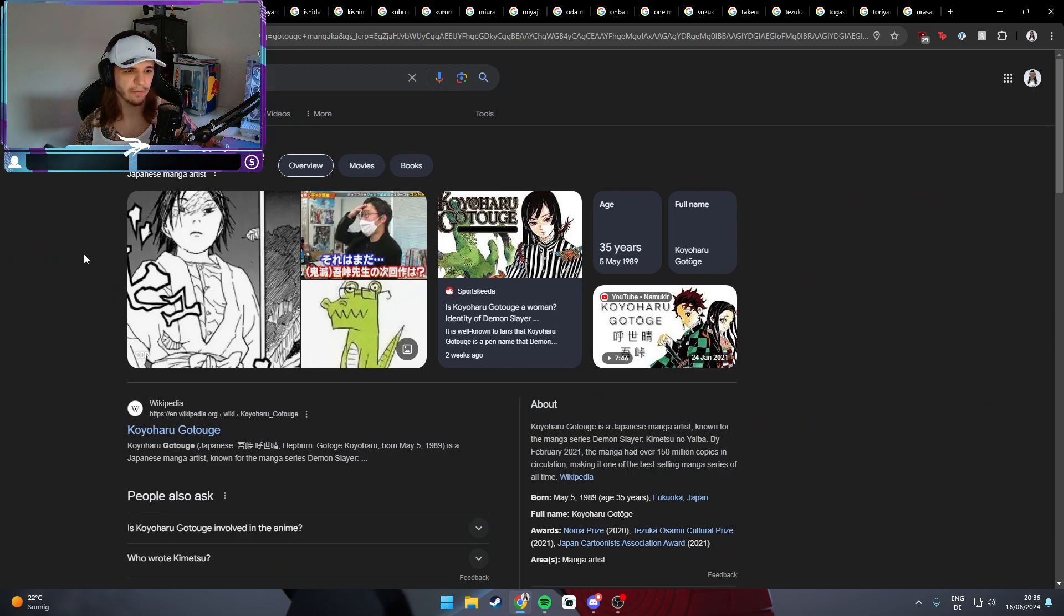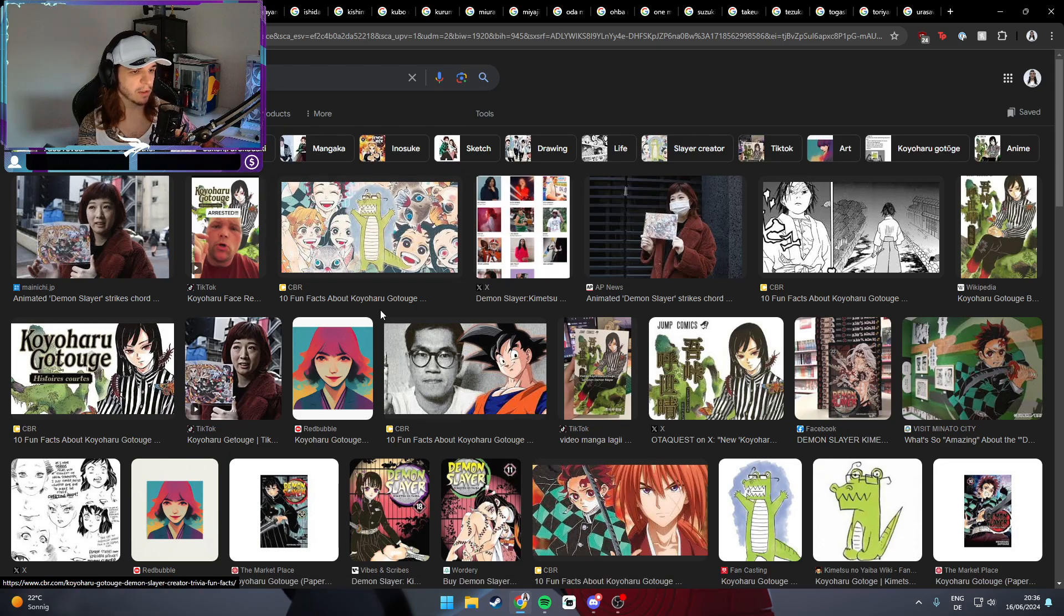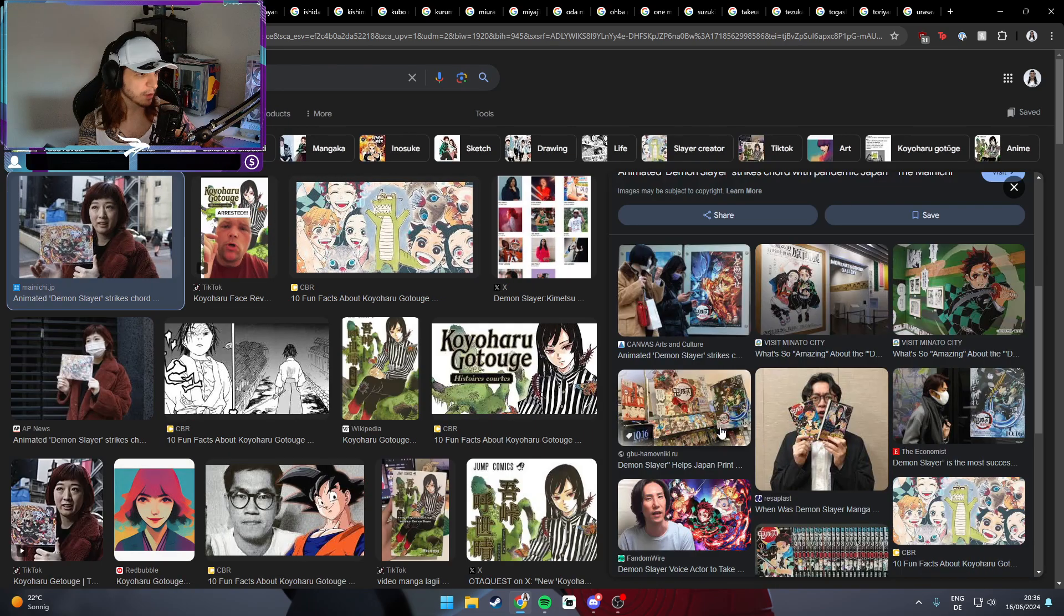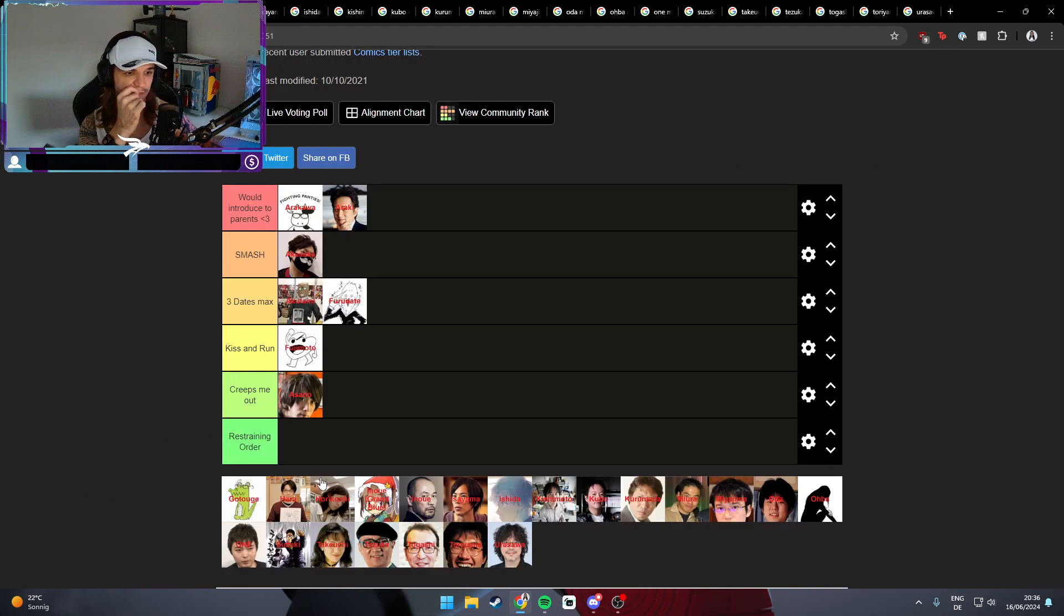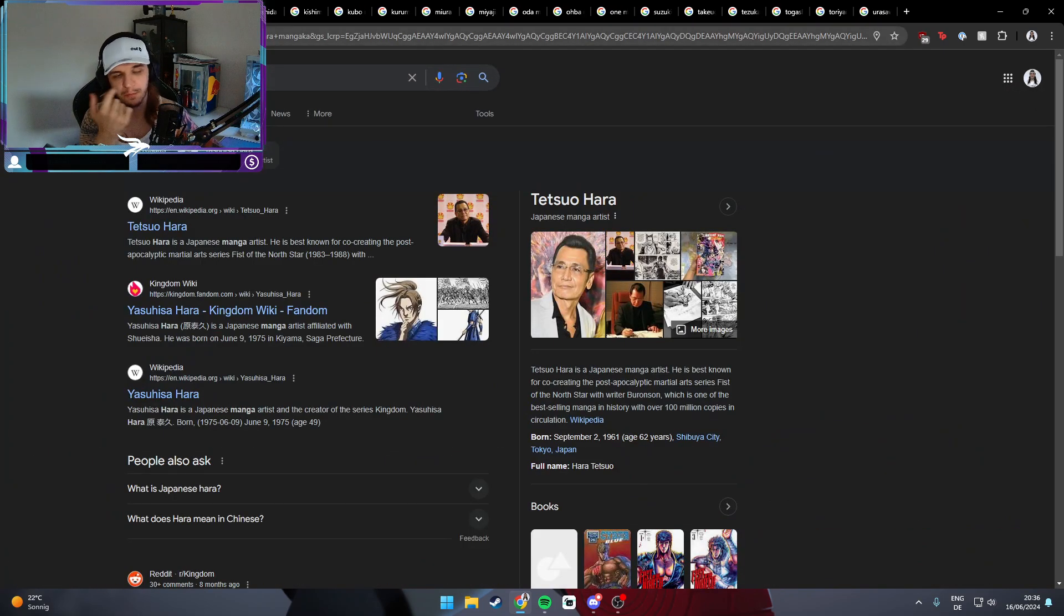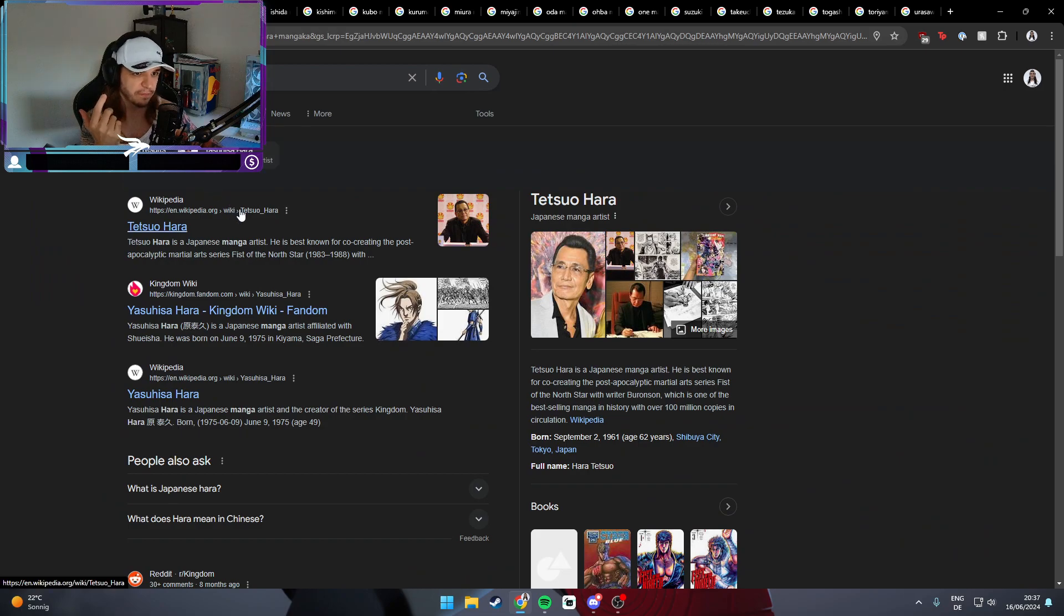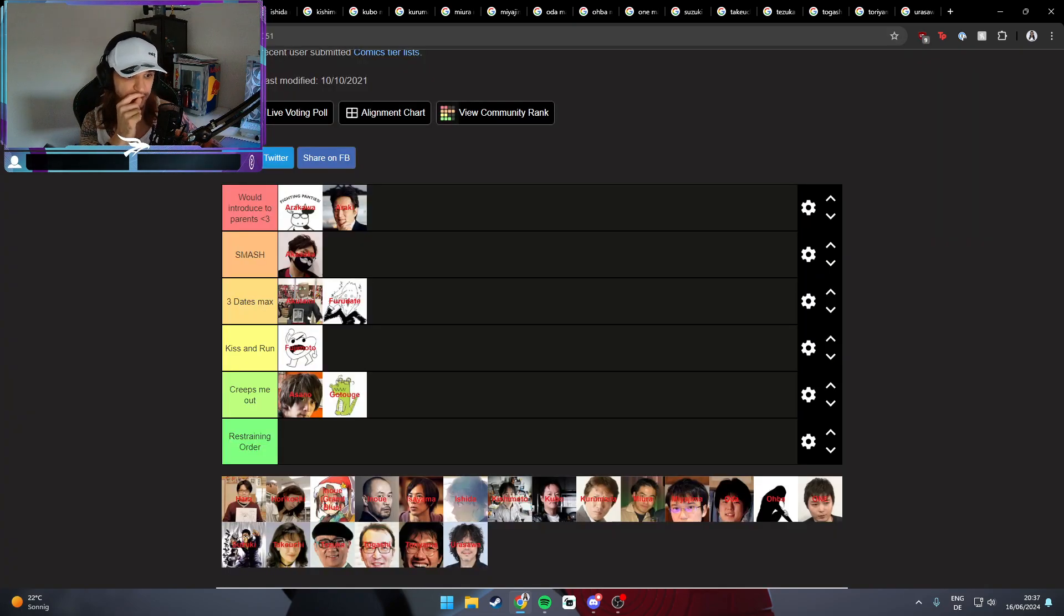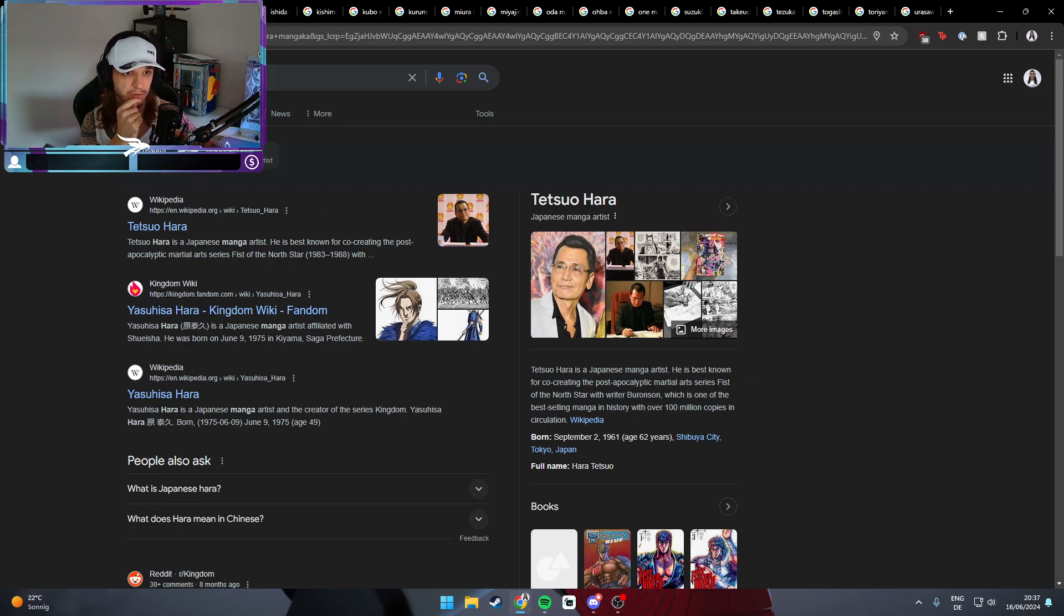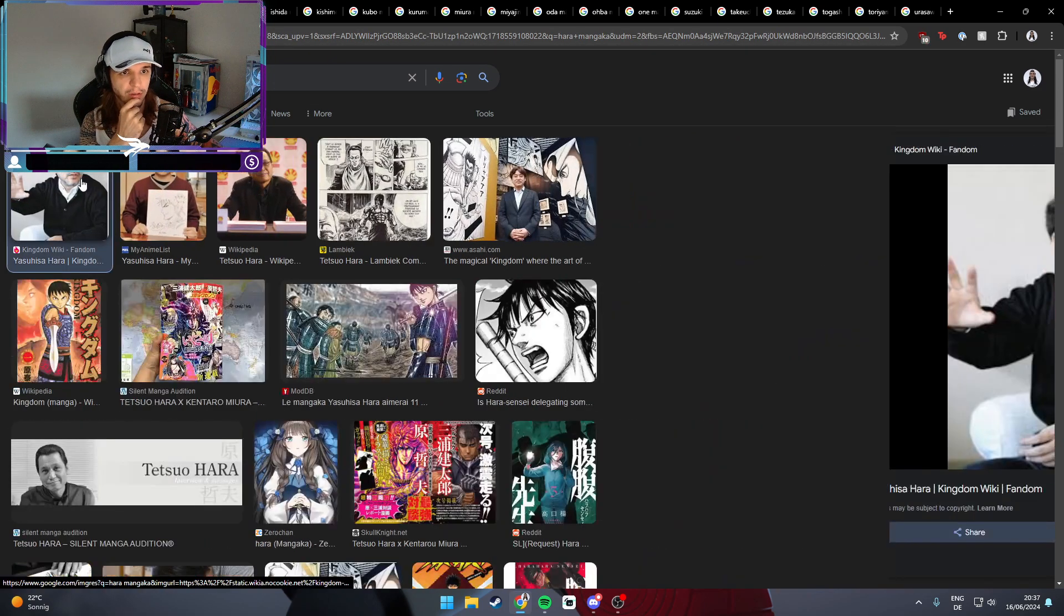Gotouge, probably the mangaka of Demon Slayer - looks like we don't know what it looks like, so we will just put him in 'creeps me out' because why not. I mean, you don't show your face, you're creepy as fuck. That's just how it is.